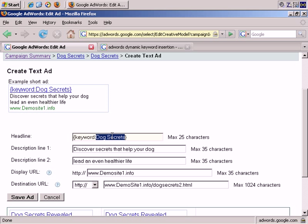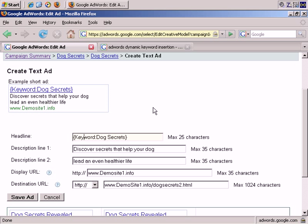What you can do as well is, if you want that first letter of each word that's dynamically inserted to be capitalized, you would have keyword as keyword, capital K and capital W.